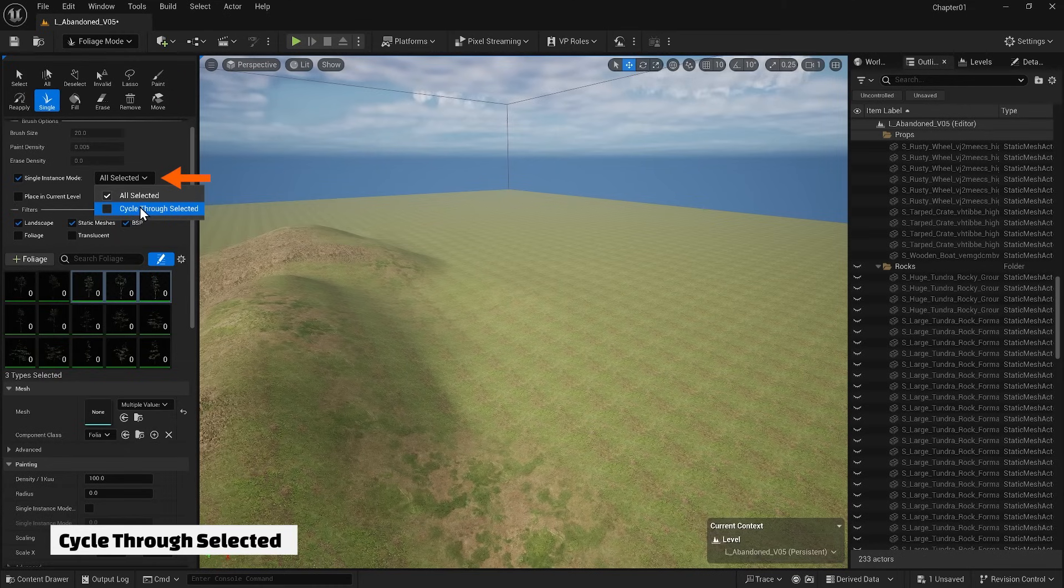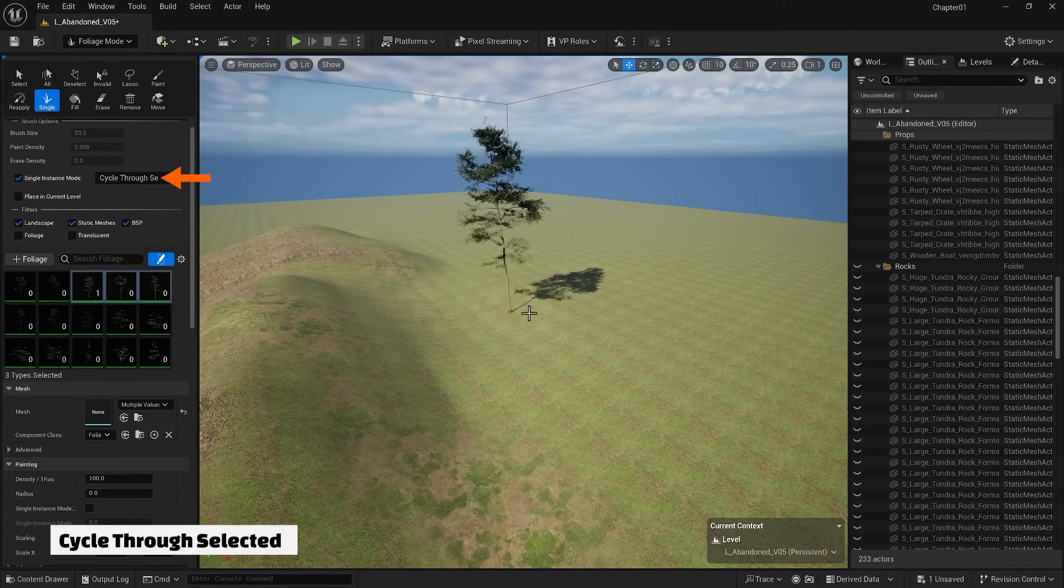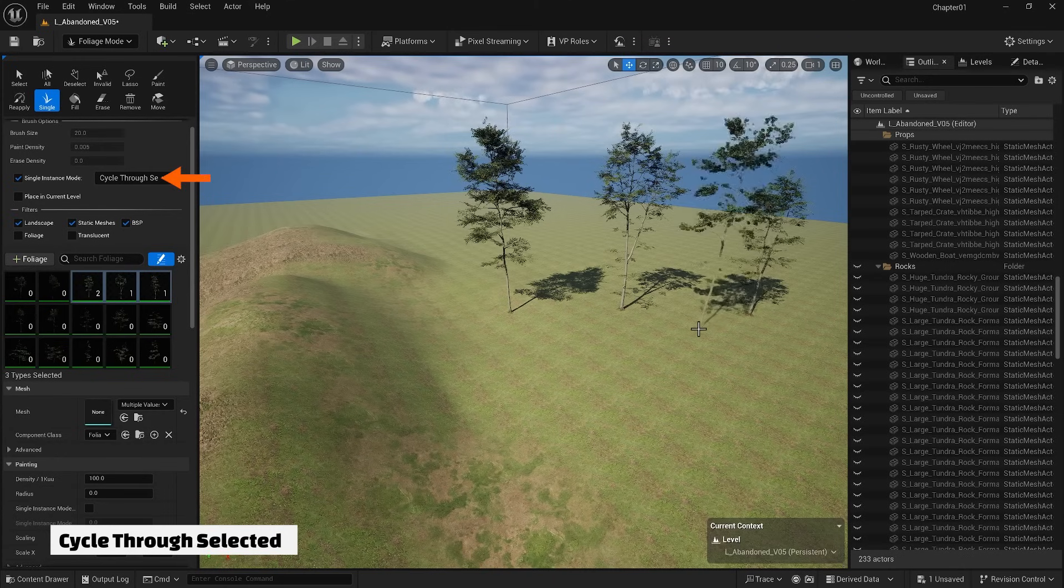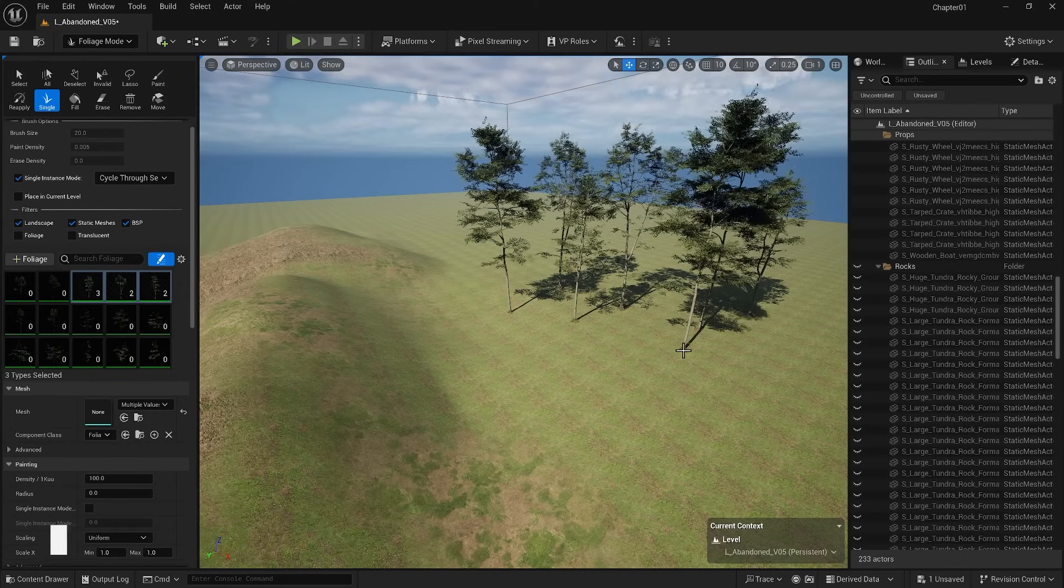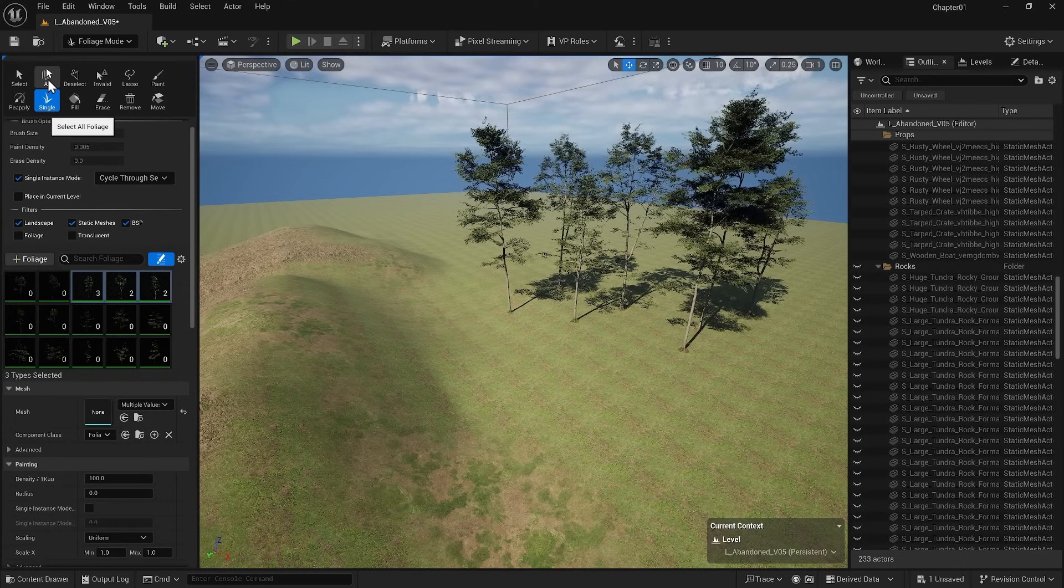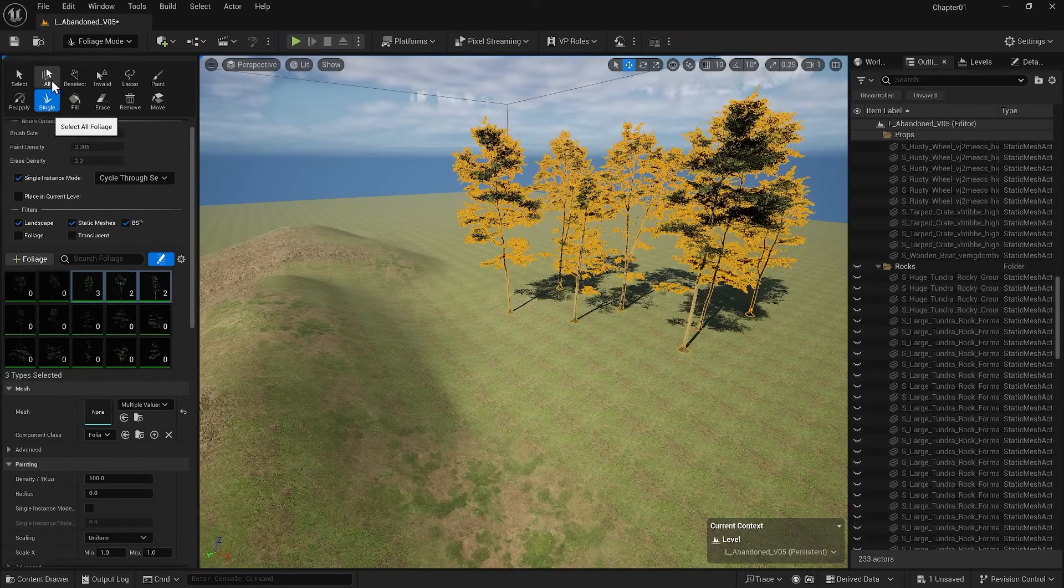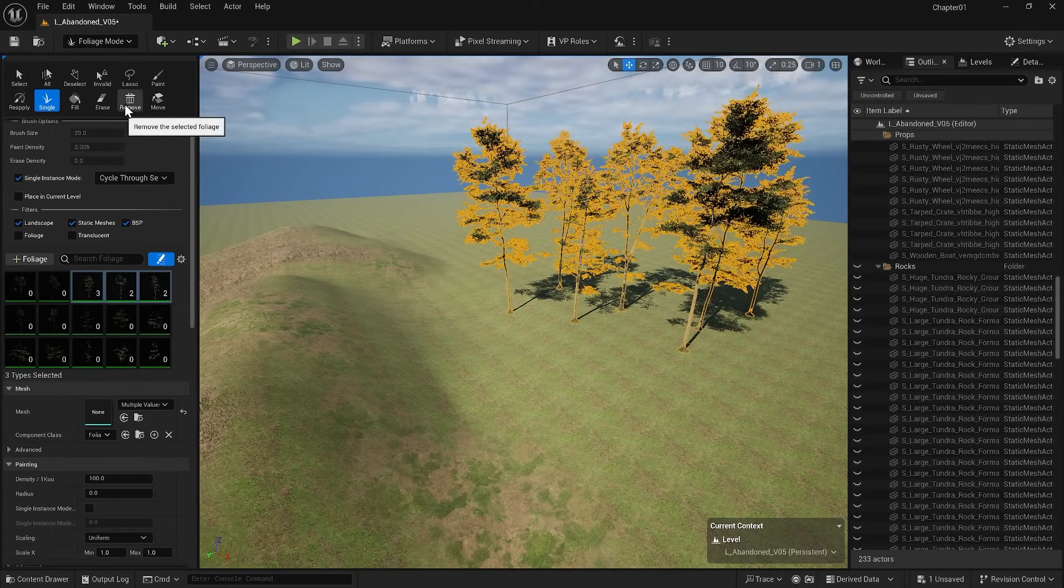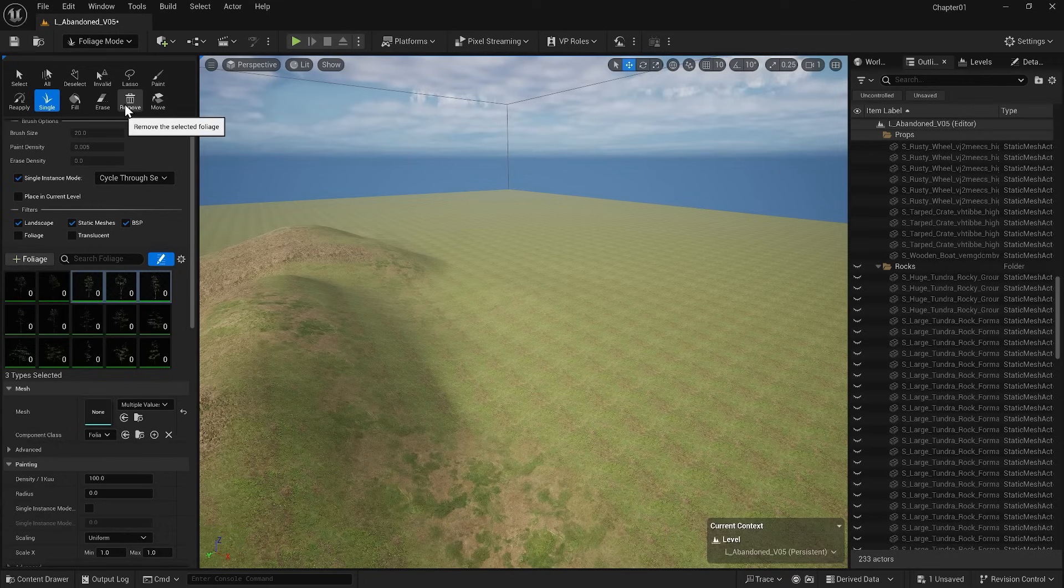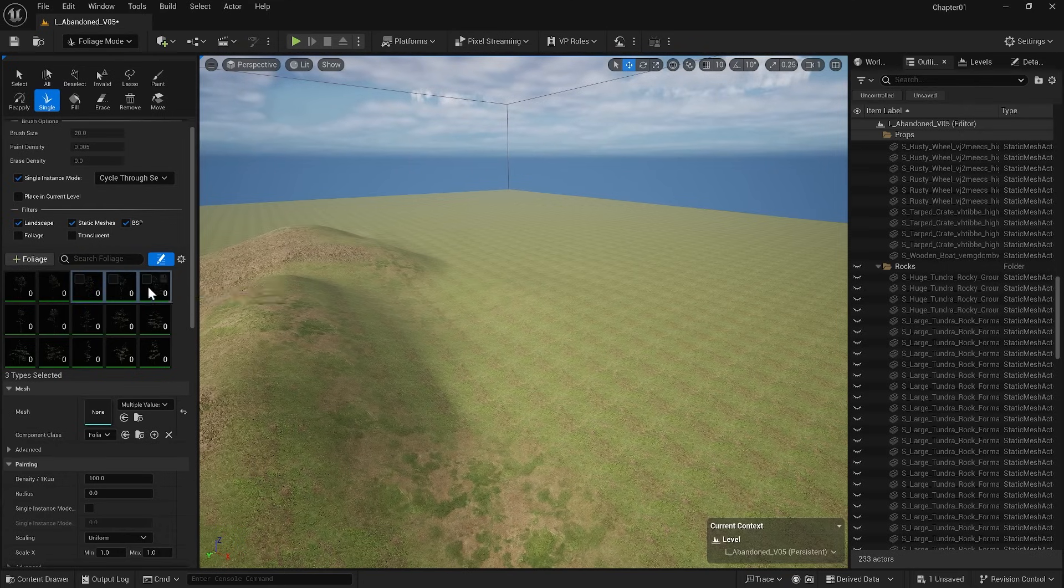In this case, it will cycle through your selected foliage with each placement. You can also select all of them from the top option and then press delete. This will remove them. Let's focus on one of them for now.